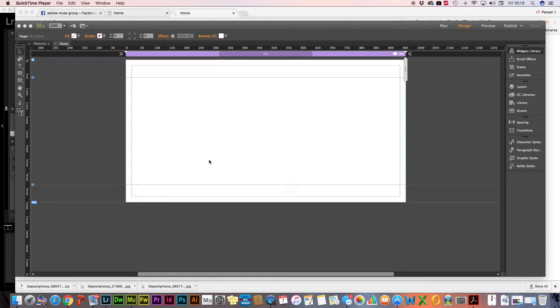Hi, my name's McKinnon. Someone just queried about how to do a rollover image within Adobe Muse, so here's a really quick tutorial on how to do that.